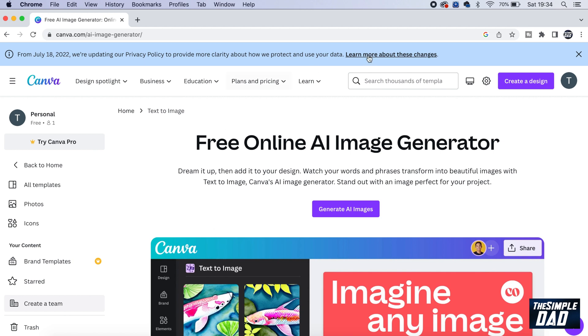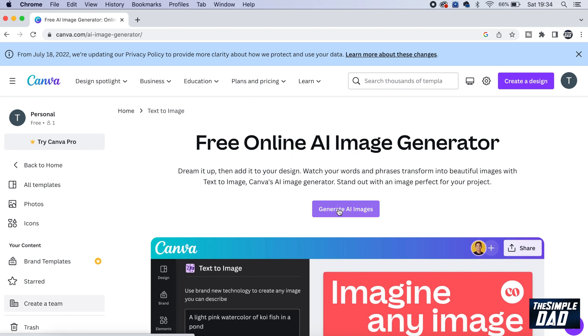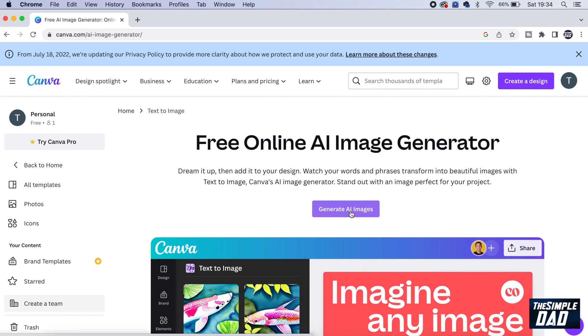Now, once you're logged in, you'll come to this page here, where it will say free online AI image generator. So go ahead and tap on generate AI images.